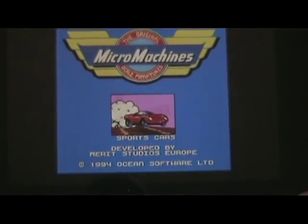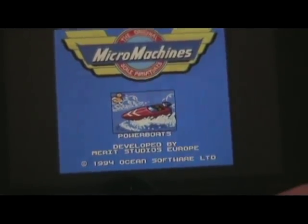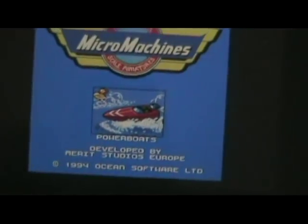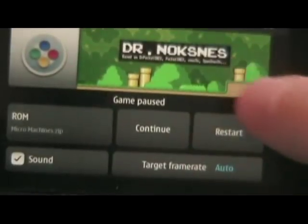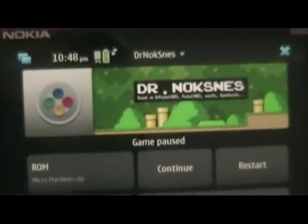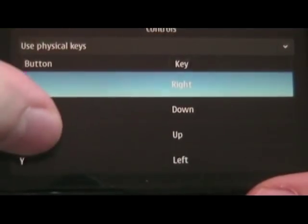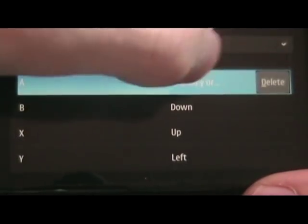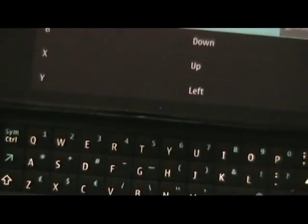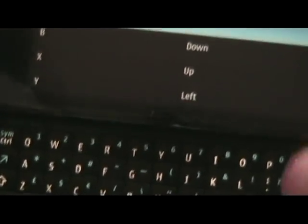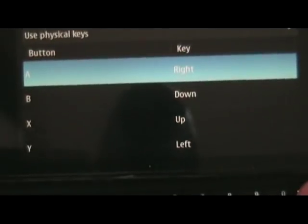One other thing I'd recommend before you start playing the game — you might want to tap on the title bar and hit Controls. This way you can actually set up what buttons you want to be what. You just tap over here and then press the key that you want it to be.